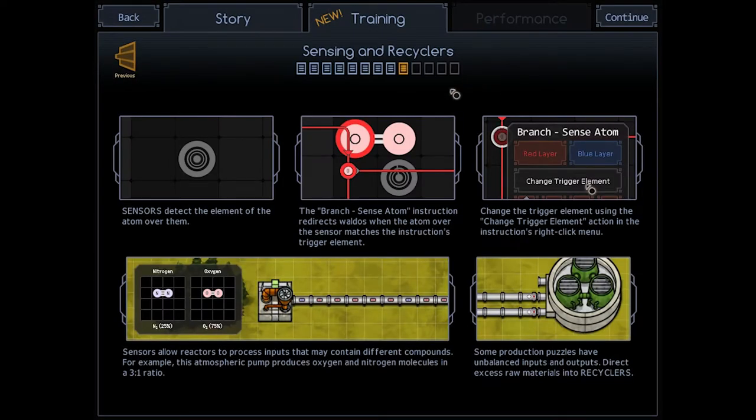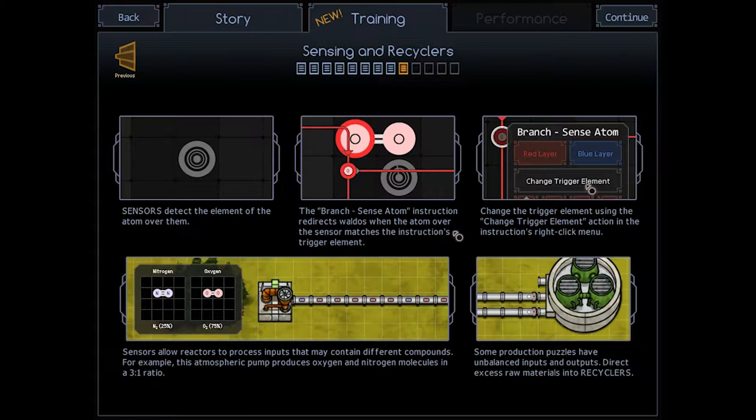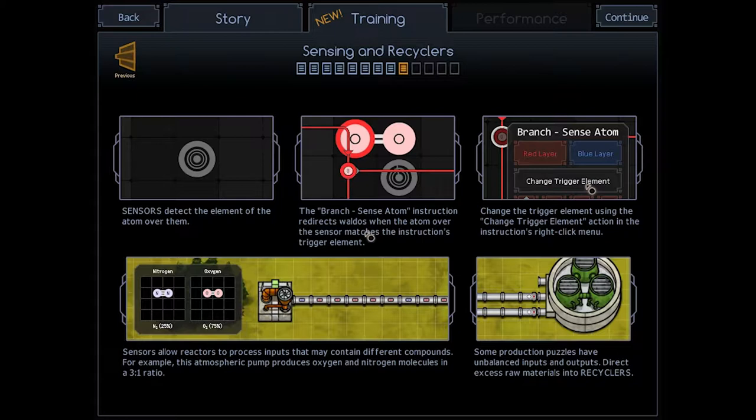This describes a new mechanic called Sensing. Basically, you get an object on screen, similar to a bonder, but it can sense what atom is in it.